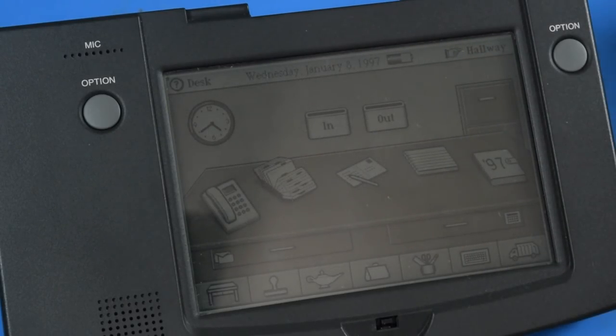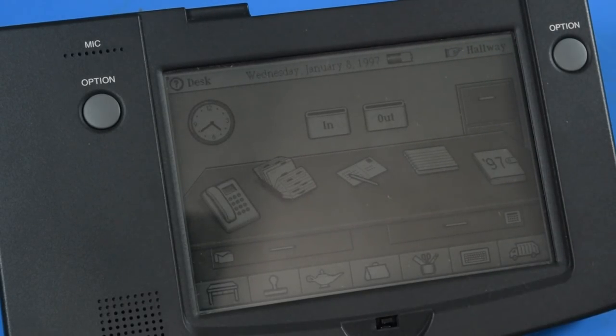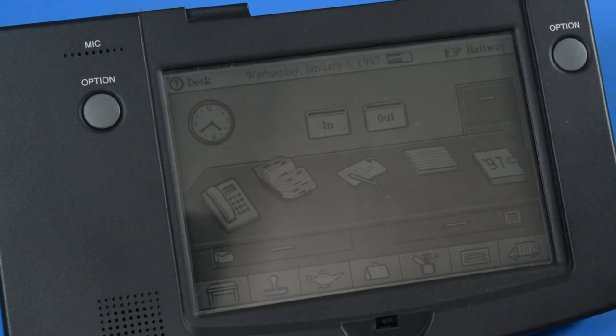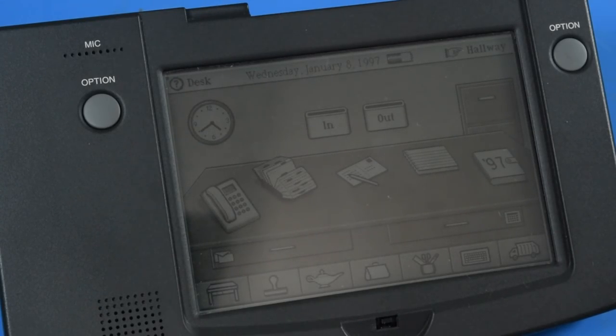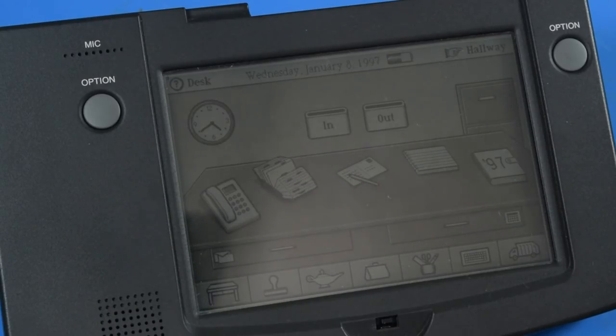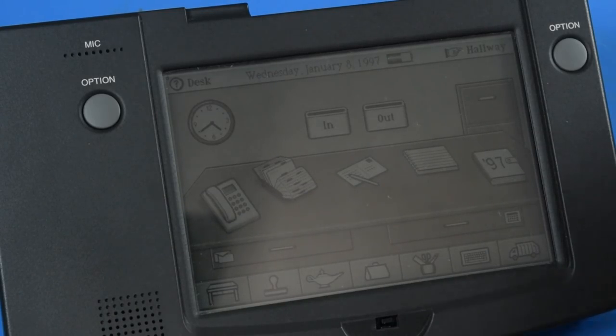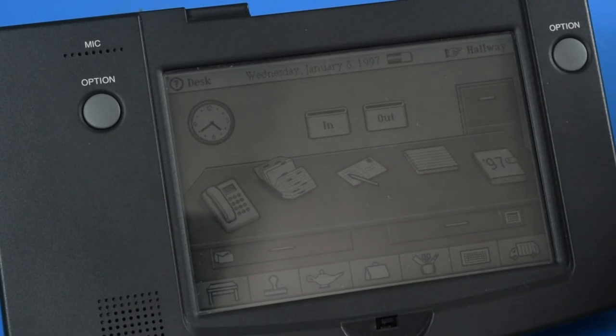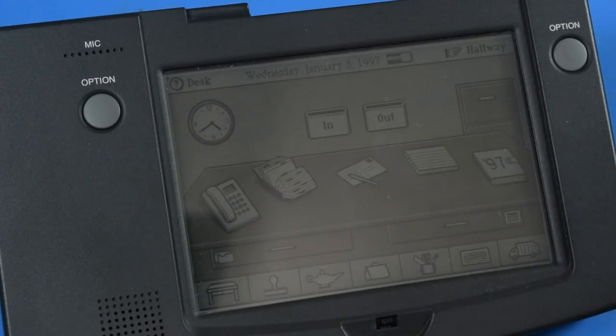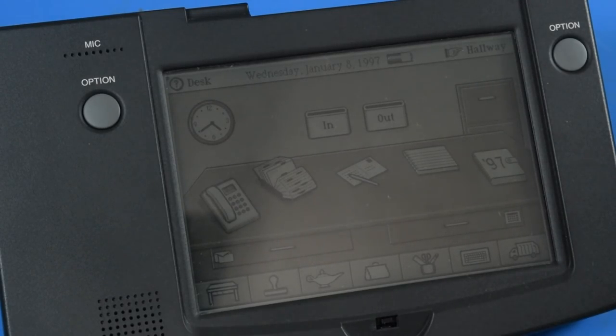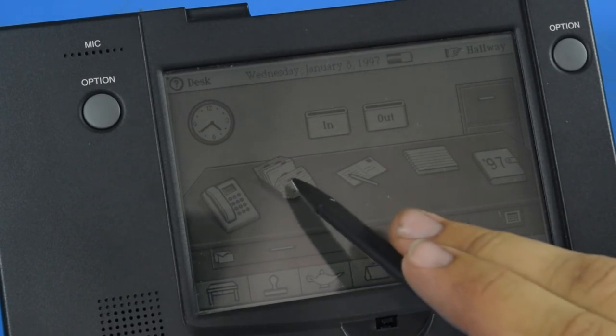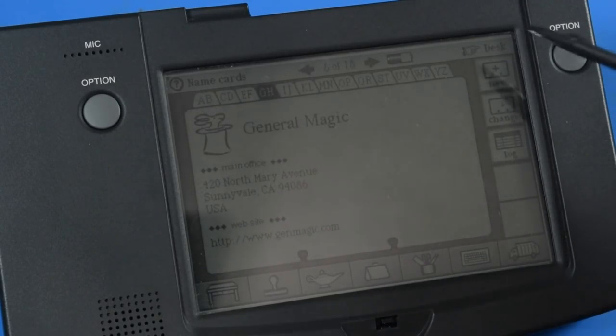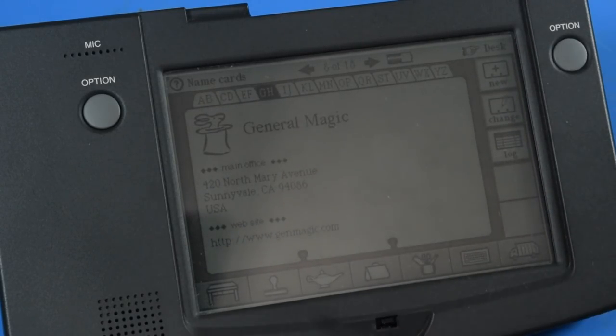So here we are. One of the things that's interesting about the Magic Cap operating system is it has this overly graphical user interface. Everything is divided out into rooms or locations for how you'd use this device. When you're at your desk, your contacts would be on your Rolodex, and that's where they are.